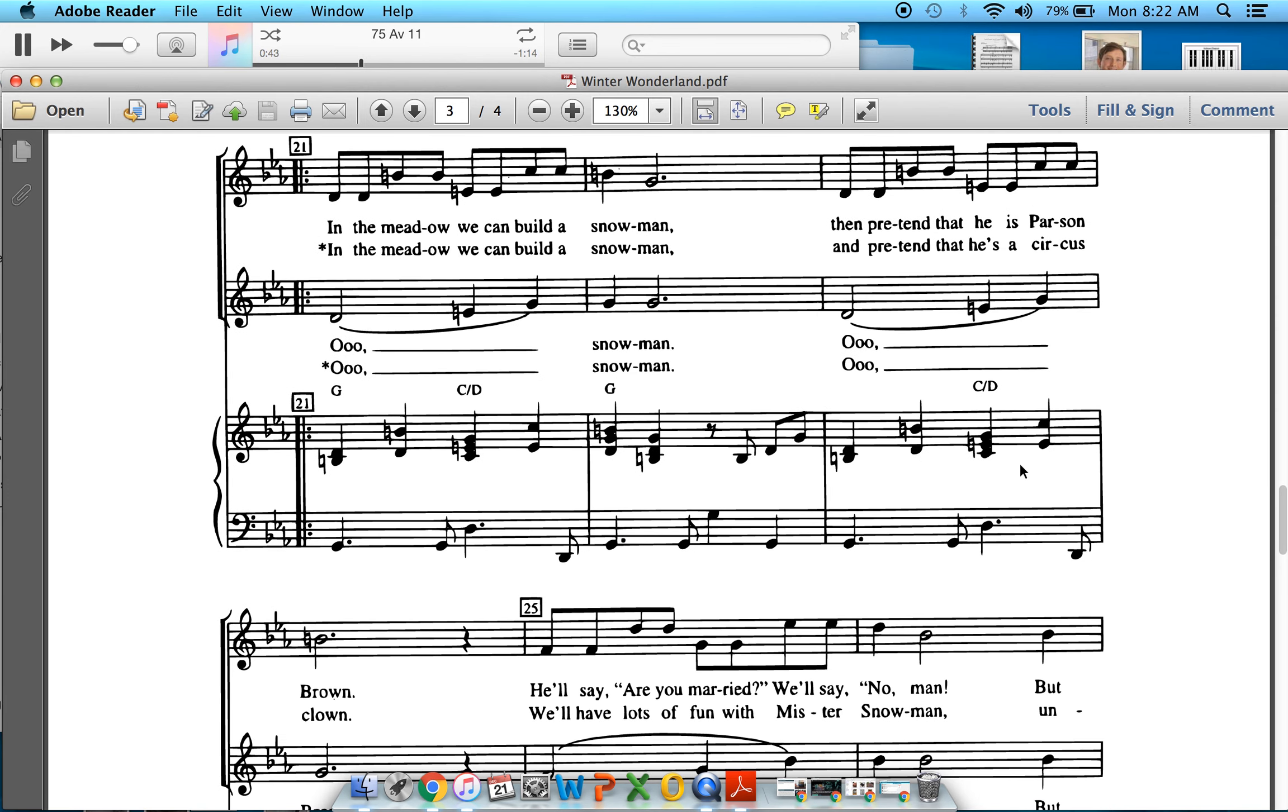In the meadow we can build a snowman. Then pretend that he is Parson Brown. He'll say, are you married? We'll say, no man.